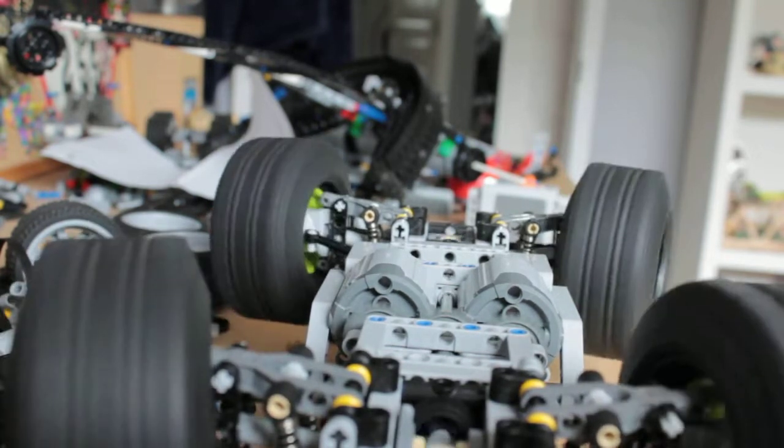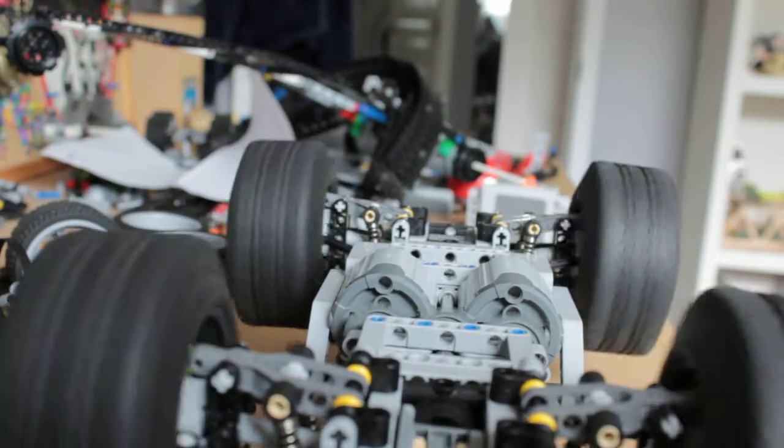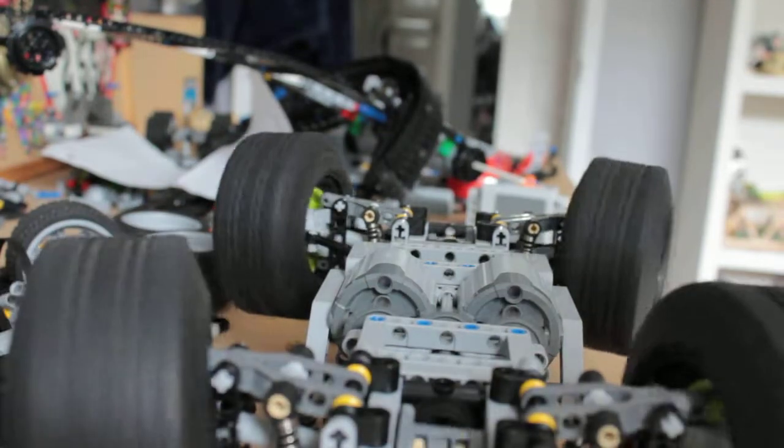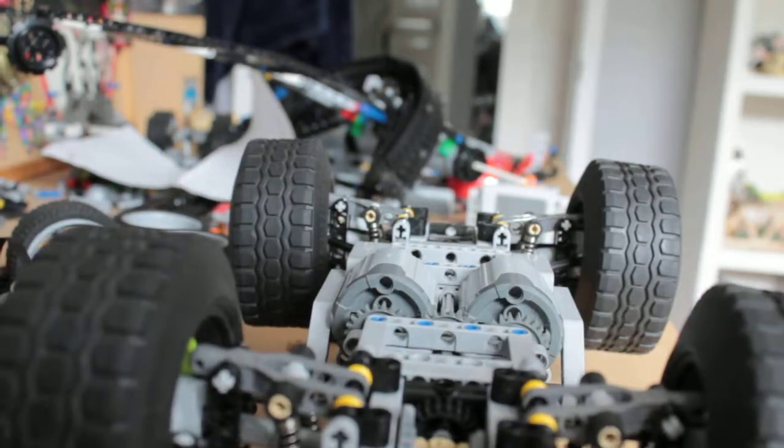Two axle motors for drive, hard coupled together. Pretty simple.